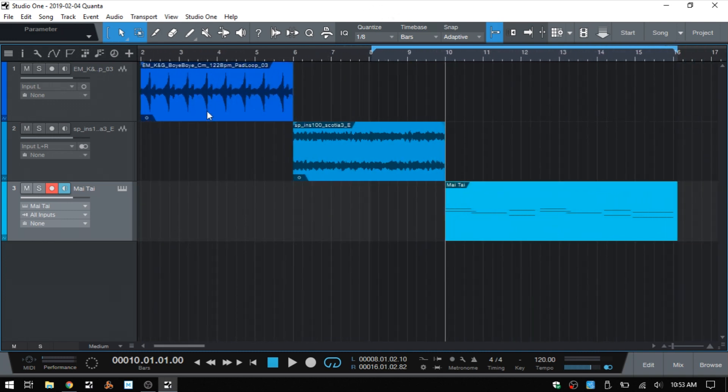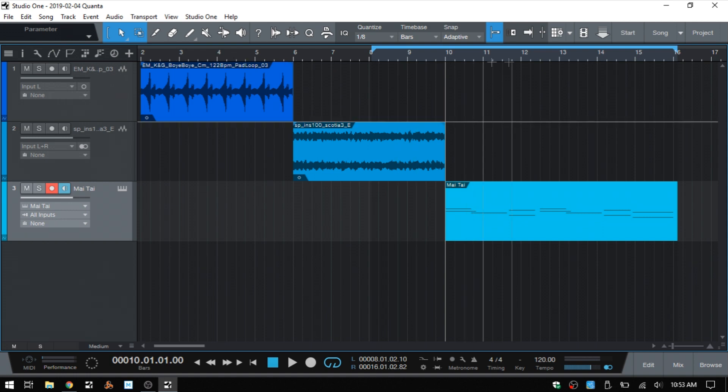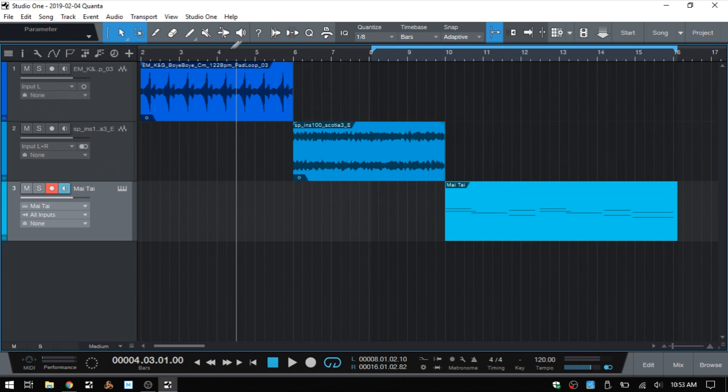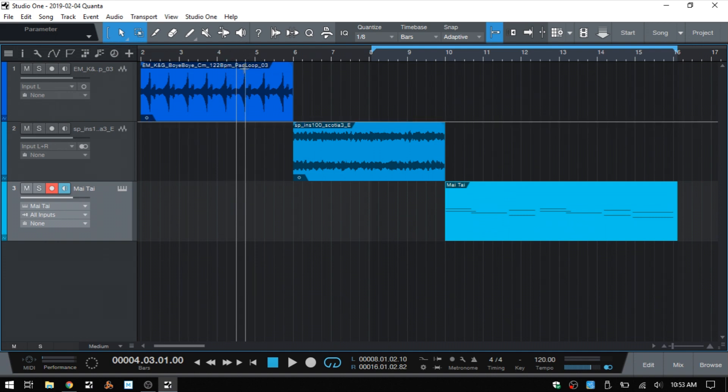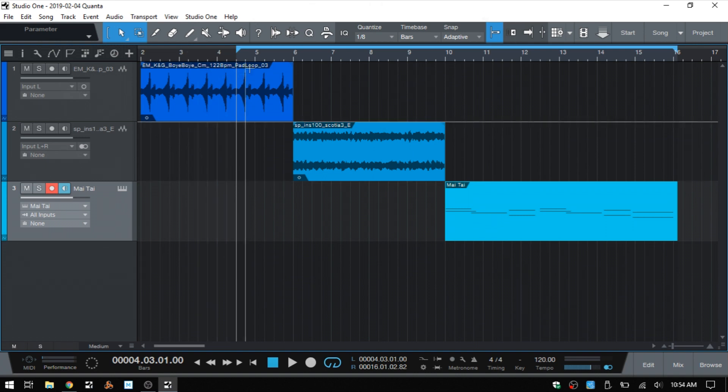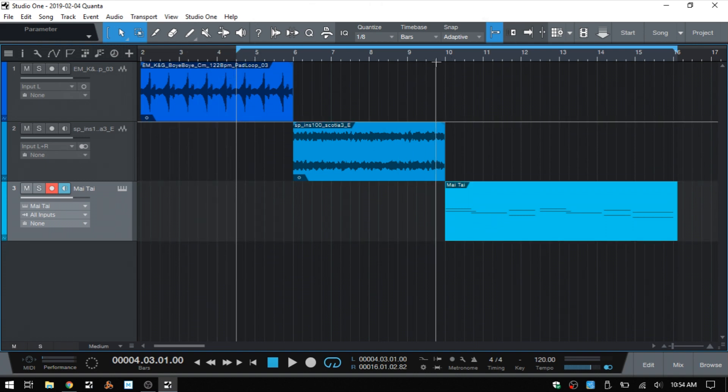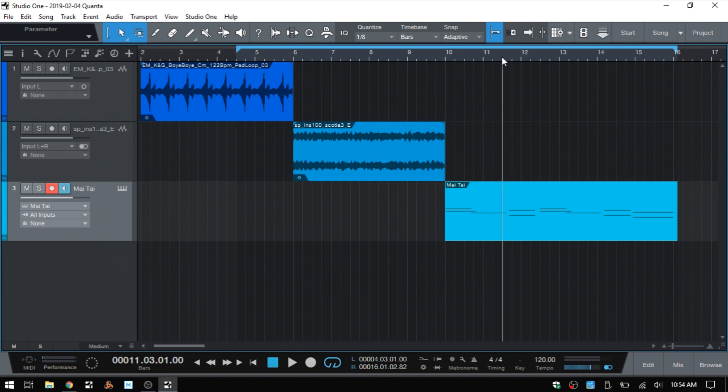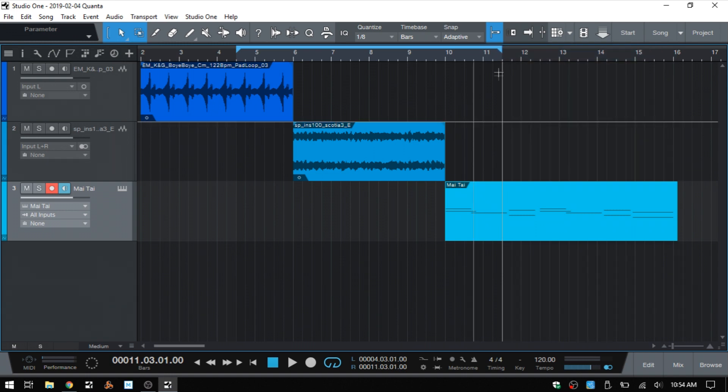And believe it or not, we're actually not finished yet. So if we position our song cursor where we would like our loop locator, we can set the left locator by pressing Alt and one on the numeric keypad. And that's going to set the left locator wherever we have our song position cursor at. So if I position it, let's say here in the middle of bar 11, then press Alt and two on the numeric keypad that will then set our right locator.